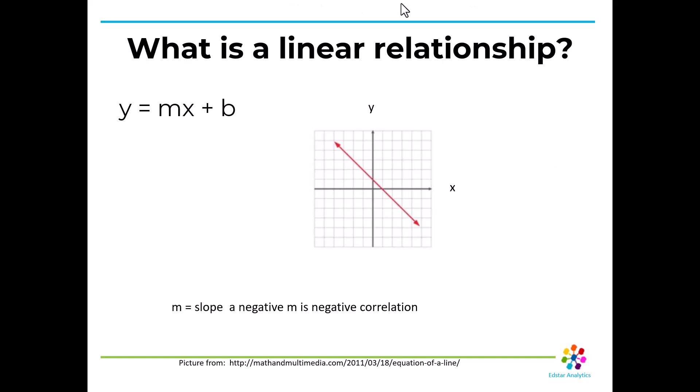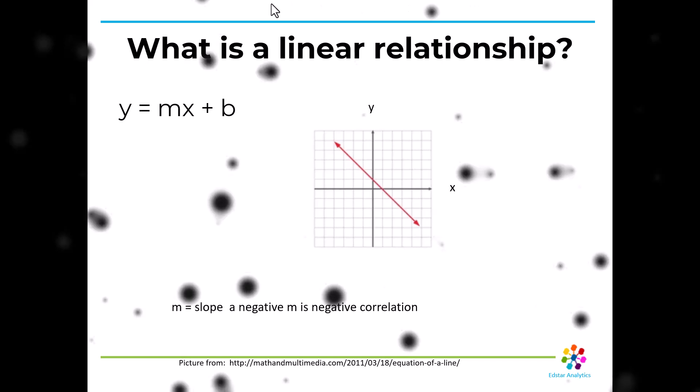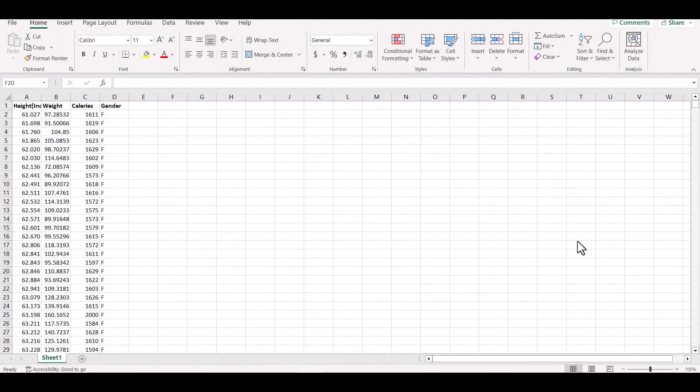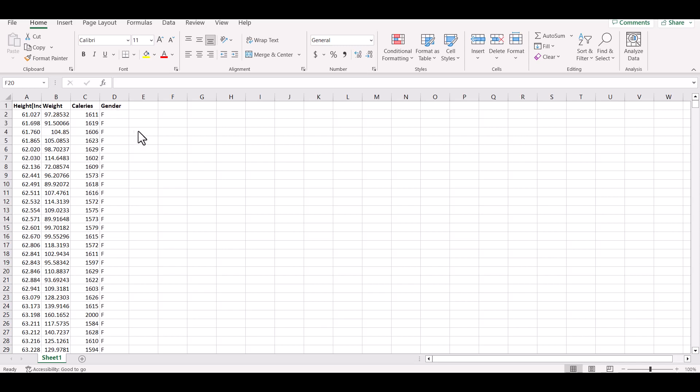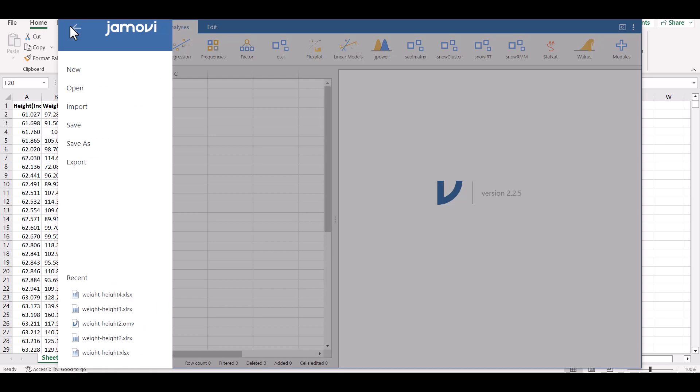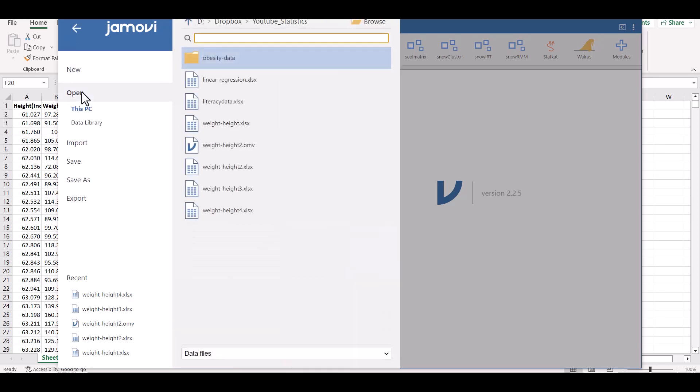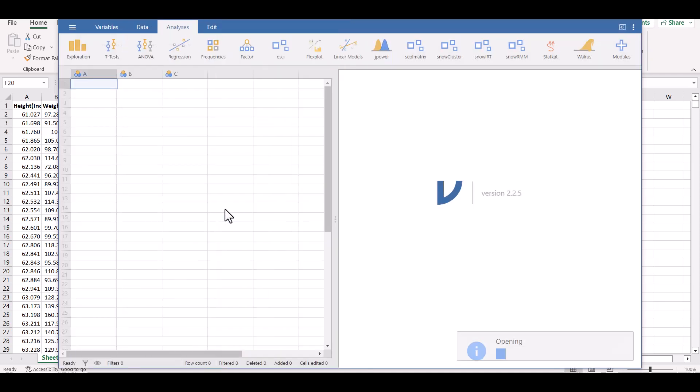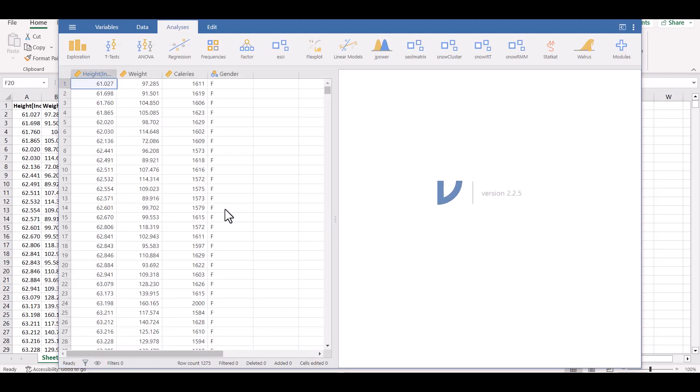So here I have my data in an Excel spreadsheet. This is fake data. I made it up. And we've got height in inches, weight in pounds, average calories per day that the person eats, and then their gender. And I sorted this by weight, but you don't have to sort it. And now I'm going to open Jamovi. And first I'll read my data in. And since I have it on my computer, I'm going to open it and it's weight height 4. You see how easy that is? It just reads it in.